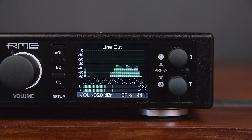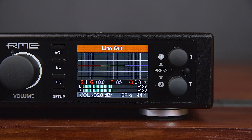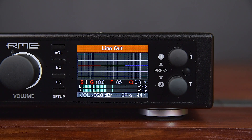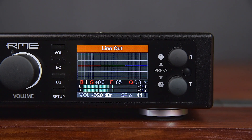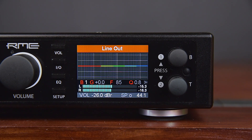The function key EQ brings up a graphical EQ screen to set the EQ quickly and with full overview. The settings submenu Parametric EQ, which is found in the I.O. menu, mirrors the settings done in this screen.